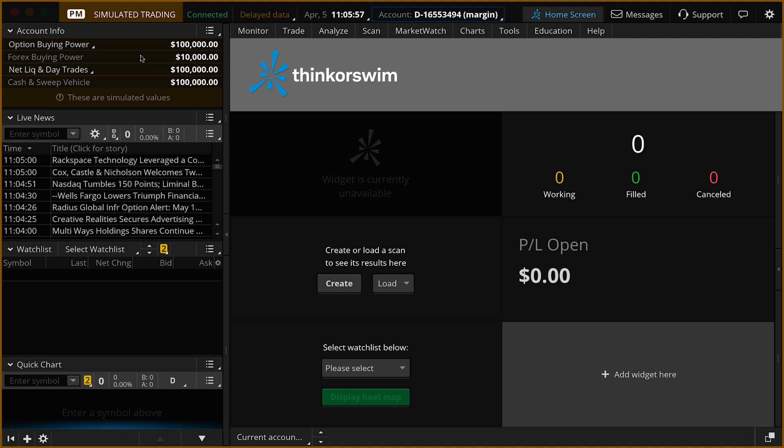Each account does start with $100,000, and today we've selected the margin account. You could certainly select the IRA if that's the type of account you want to test out. We're going to jump in to look at some options trading techniques in this platform.